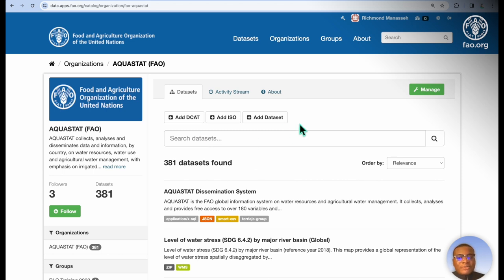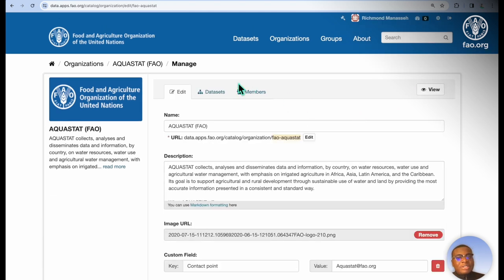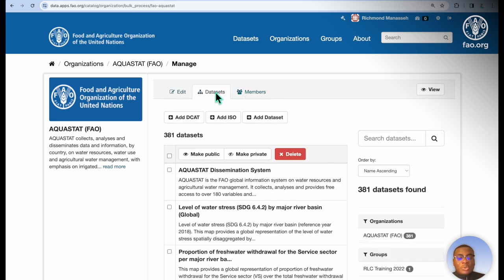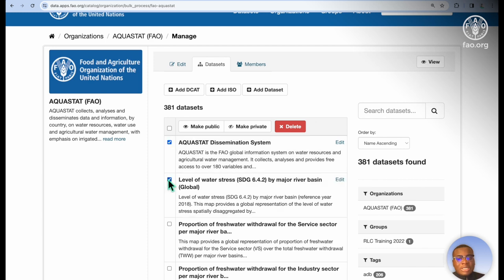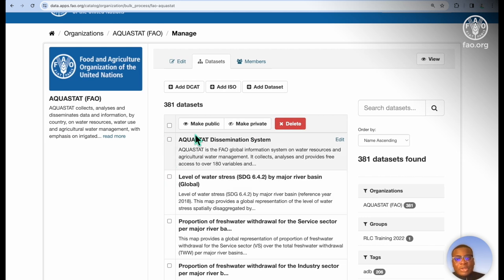The owners of the organization are able to add new datasets using any of these metadata standards or modules. And within the organization, they're able to manage the datasets as well as the members. Within datasets, they're able to mark multiple datasets and make them public or private, or even delete them if they no longer need them.